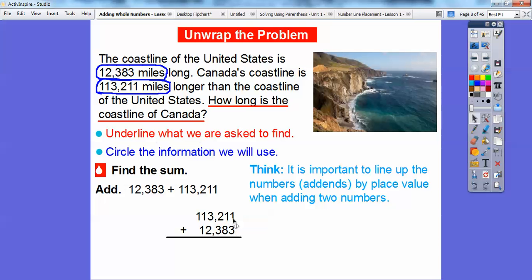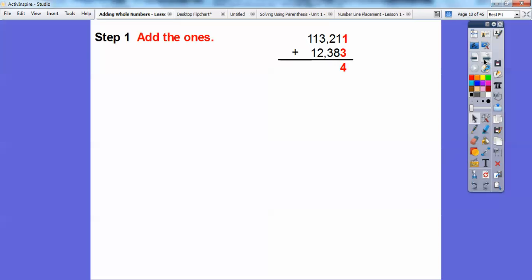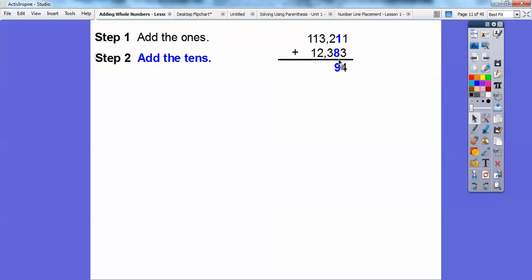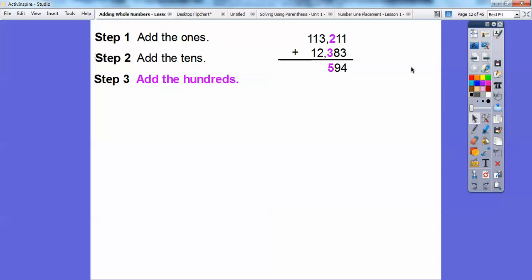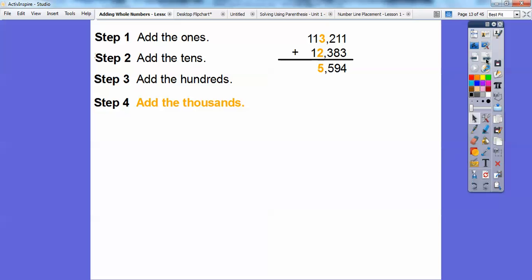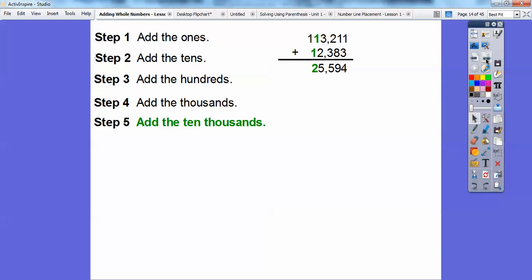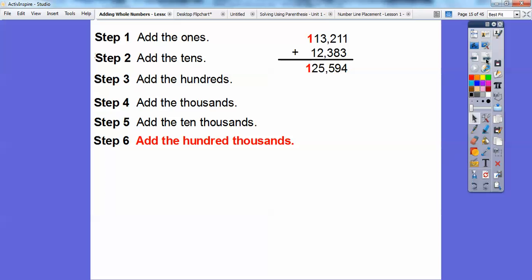Notice the ones line up, the tens line up, the hundreds line up, and so on. Let's start adding. One plus three is four. Then add the tens: one plus eight is nine. Add the hundreds: two plus three is five. Three plus two for the thousands is five. One plus one for the ten thousands is two. And finally, there's only that one hundred thousand.